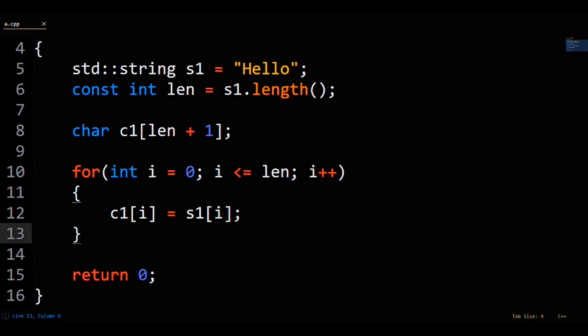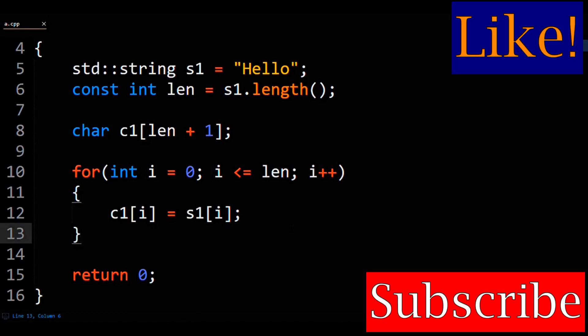We include the length index in this copy because that includes copying over the null terminator character. If you didn't include the null terminator, some existing C and C++ functions would just break simply because they don't know when the string ends.